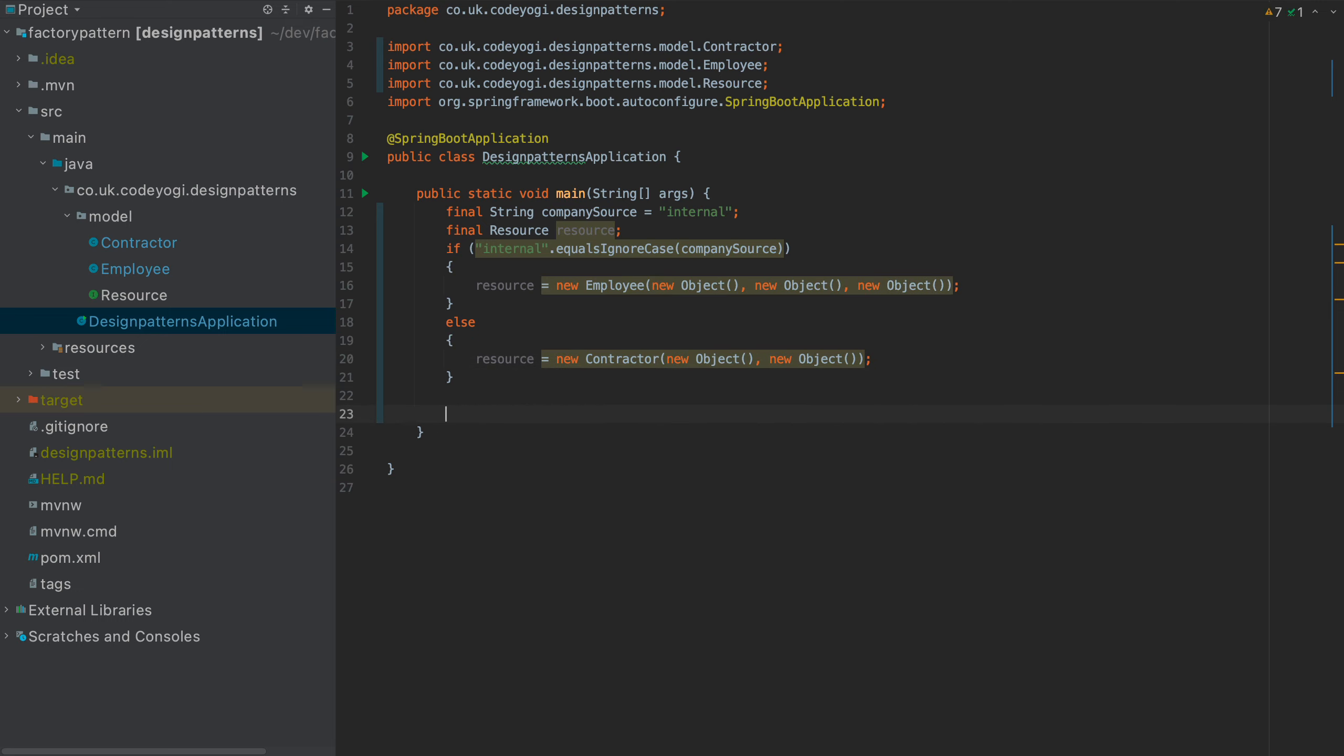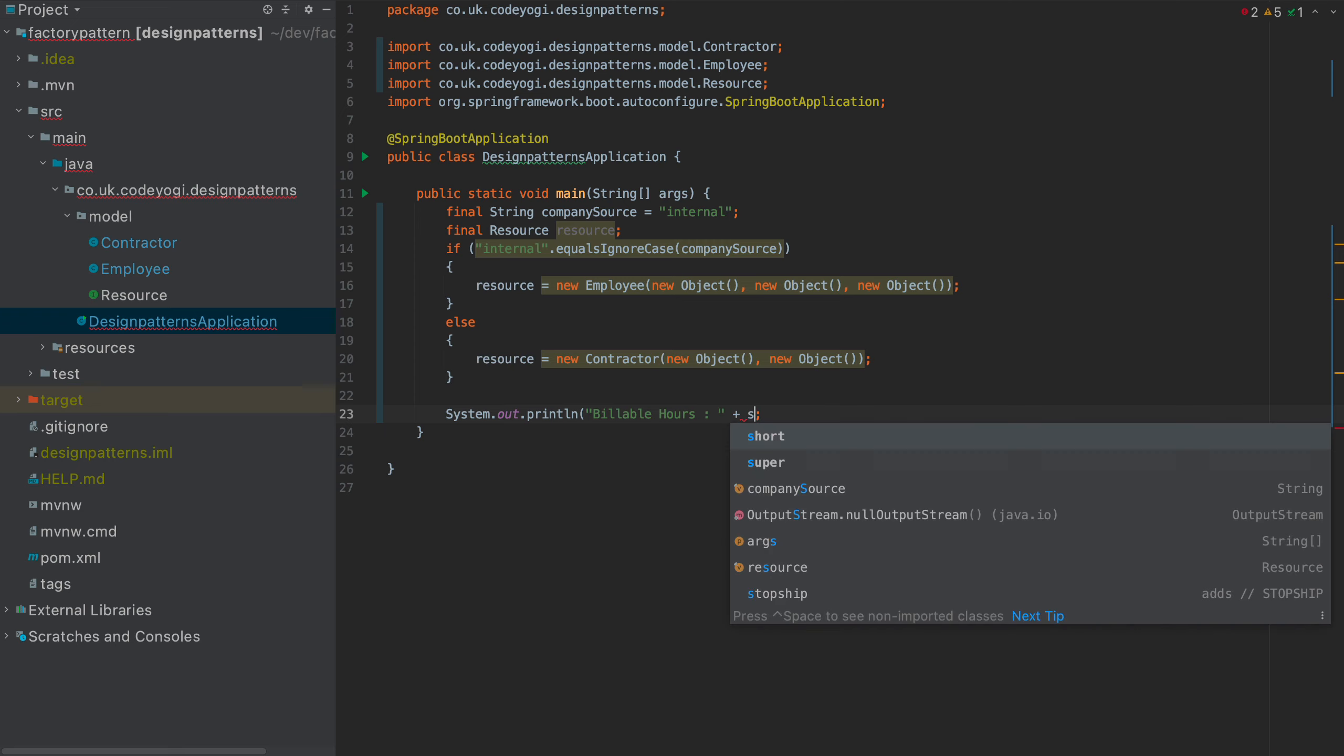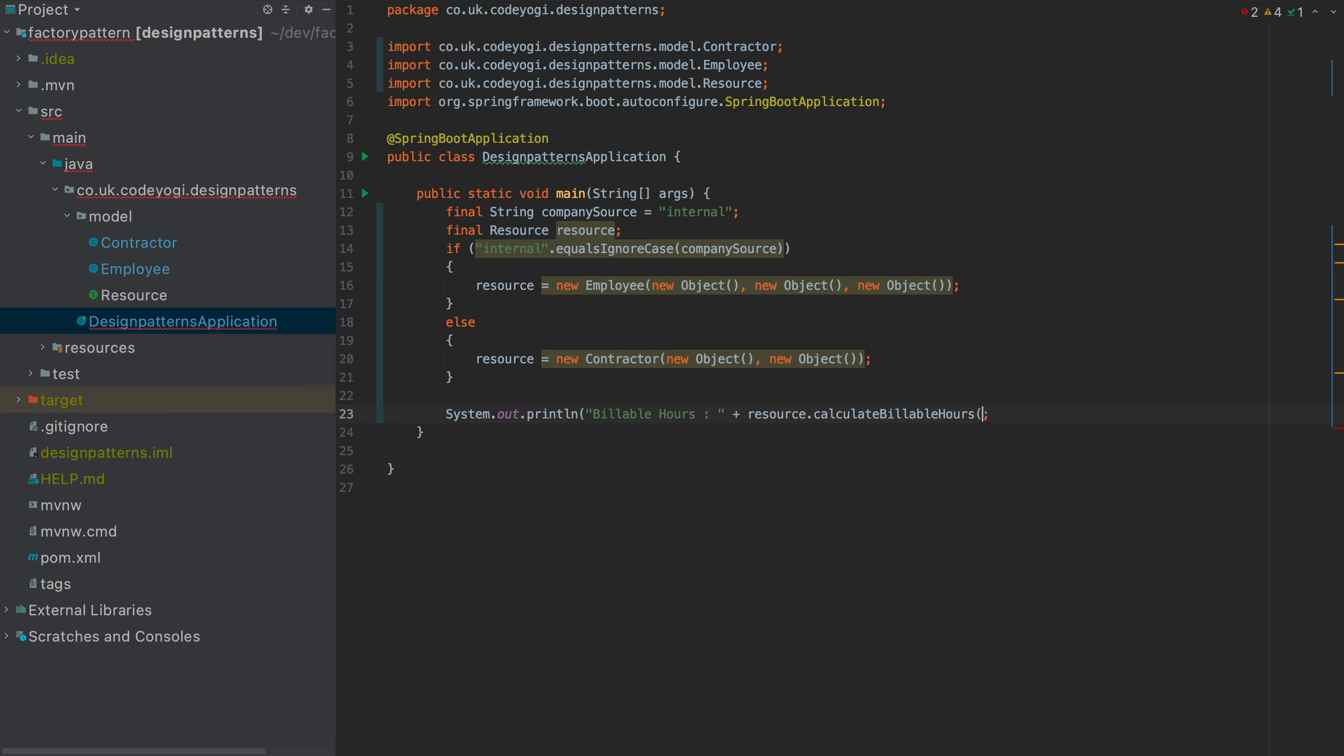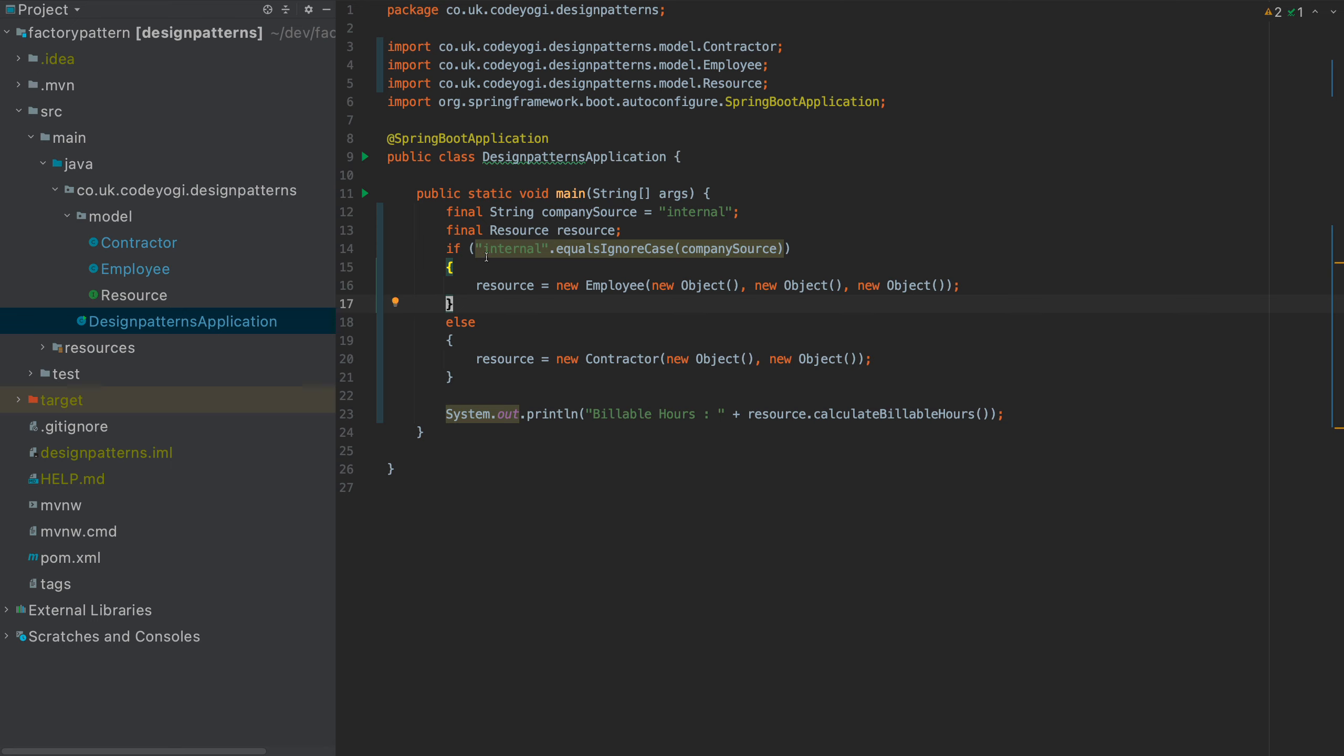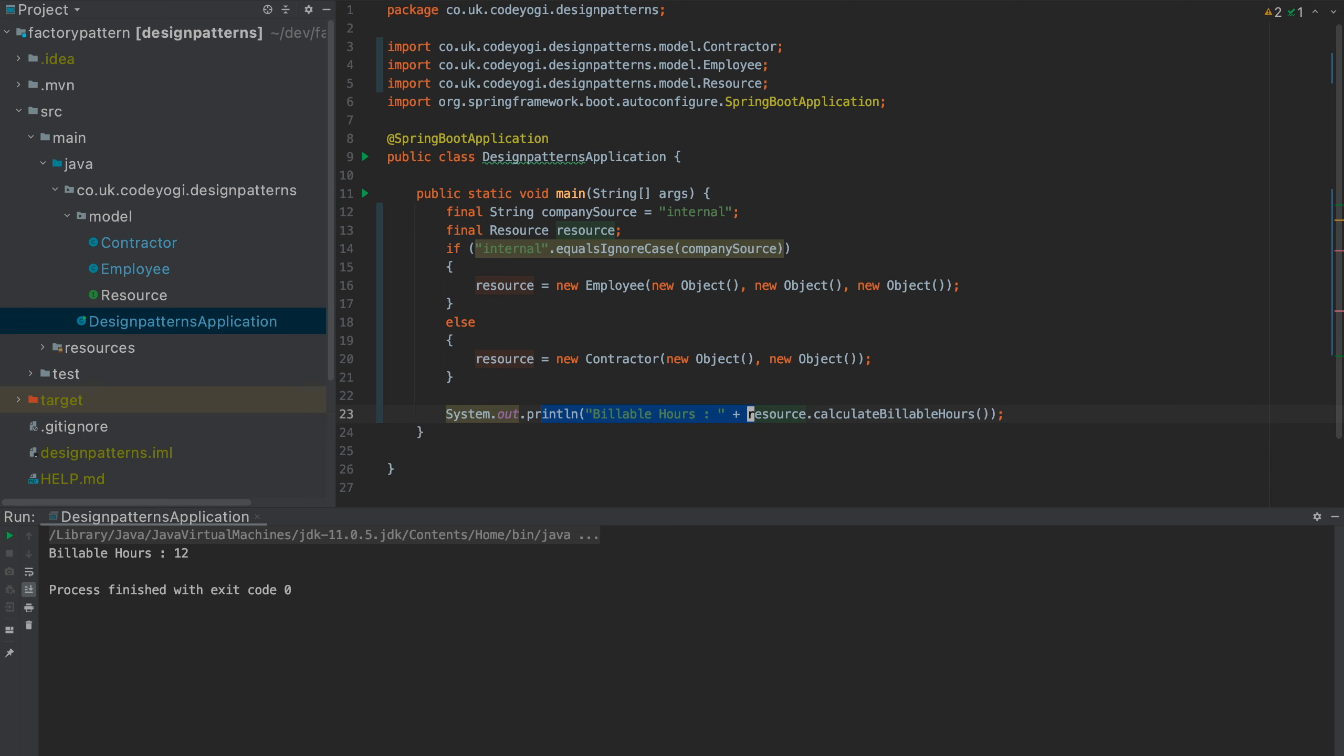And then down here, we're going to do our actual business logic that we wanted to do in this case, which is just going to be printing out the billable hours. So we'll do something like billable hours, and then it'll be resource calculate billable hours like that. So now what's going to happen is that when we run this, it's going to return a new employee object. So it's going to print the billable hours of 12. Print the billable hours of 12.